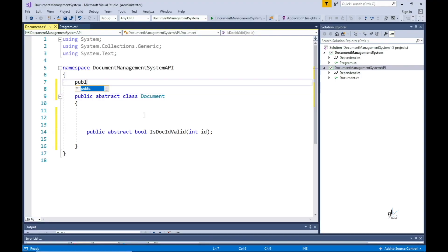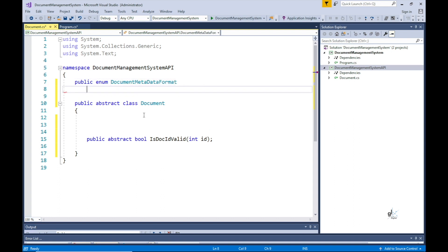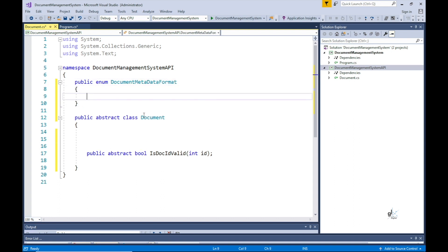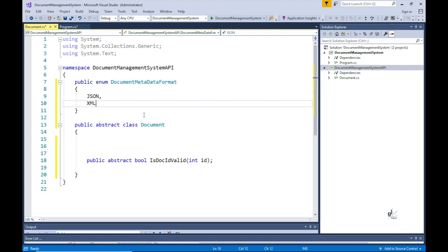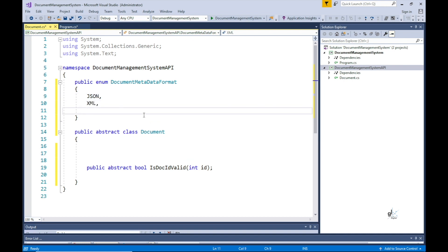I want to add an enum outside the Document class but within the same namespace. This enum is named DocumentMetadataFormat and contains three enumerator list items: JSON, XML, and CSV. This enum will be included as a parameter for the next method we are going to implement.